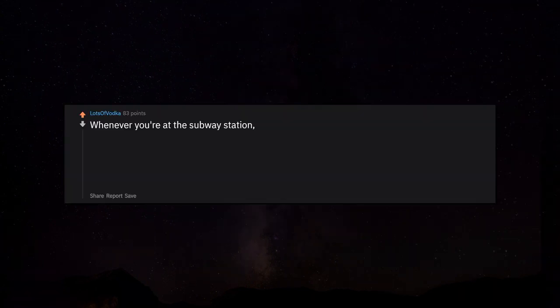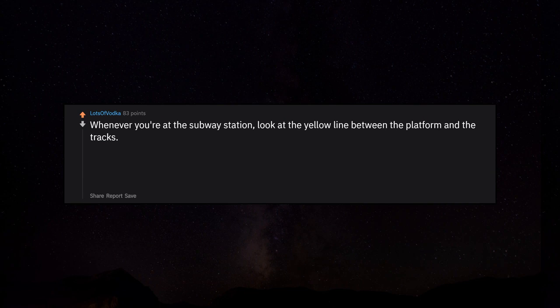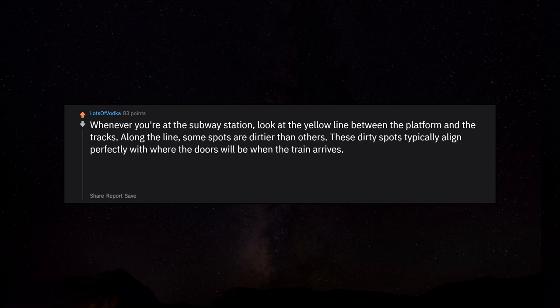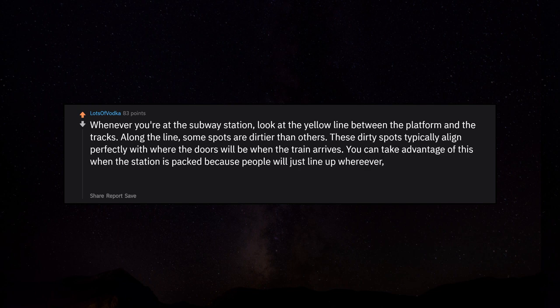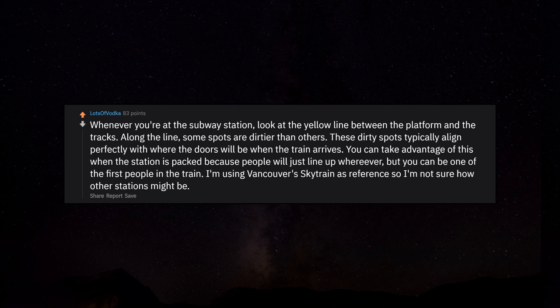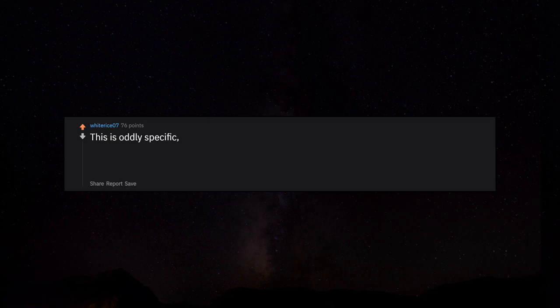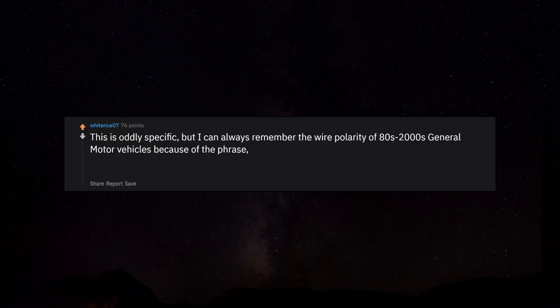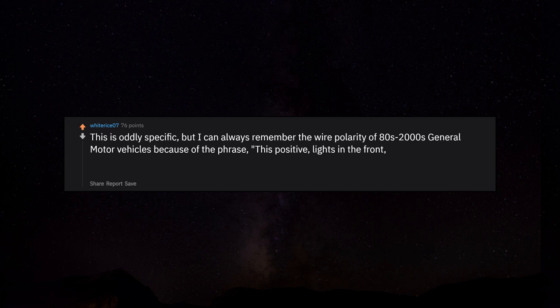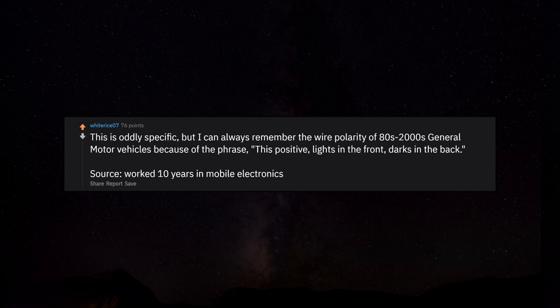Whenever you're at the subway station, look at the yellow line between the platform and the tracks. Along the line, some spots are dirtier than others. These dirty spots typically align perfectly with where the doors will be when the train arrives. I'm using Vancouver's Skytrain as reference. This is oddly specific, but I can always remember the wire polarity of 80s-2000s General Motors vehicles because of the phrase: lights positive in the front, darks in the back. Worked 10 years in mobile electronics.